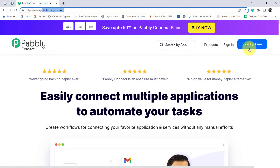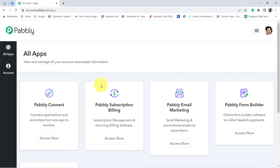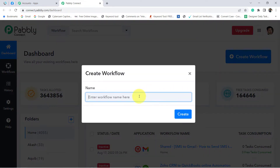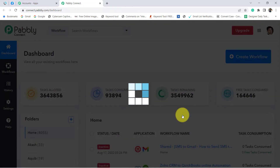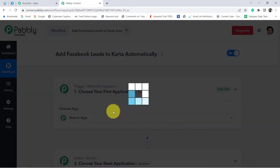If you are a new user, click on this button and create your free account. The account creation is absolutely free and you will also get free tasks to test this automation. I am already a user, so I have clicked on sign in and clicking on access now. You will reach the dashboard of Pabbly Connect. Once you reach here, you'll have to click on create workflow and give any random name to your workflow.